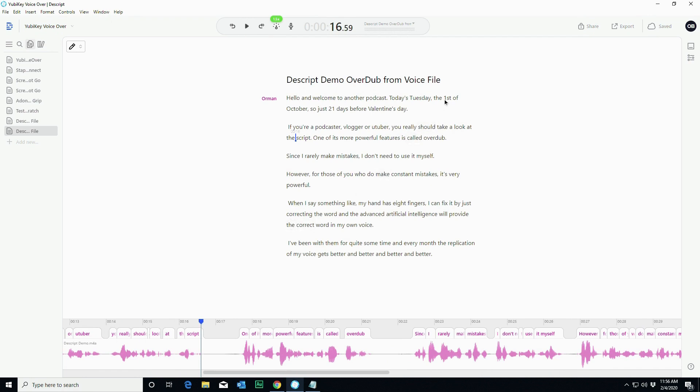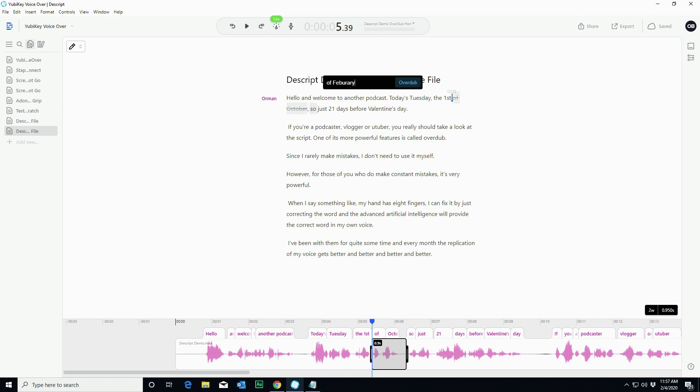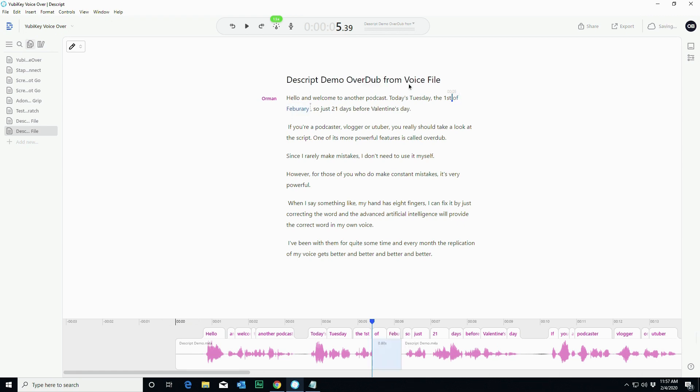So the first thing I want to change is the 1st of October. I know from using Descript and overdub that changing October to February is not as good as changing of October to of February, so it has a chance to figure out what's going on. So what we do is we highlight those words, we invoke overdub, and then we just type in what we want it to say. So February, I'm going to click overdub. You're going to see it say generating audio. That's where it's going to go off. The AI part comes in. It's going to generate the audio, and then it'll play back a sample and ask us if that's good enough.